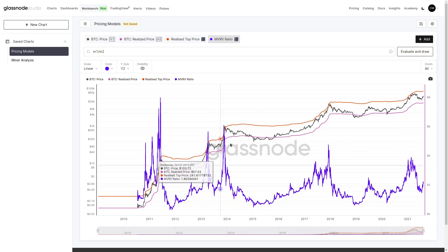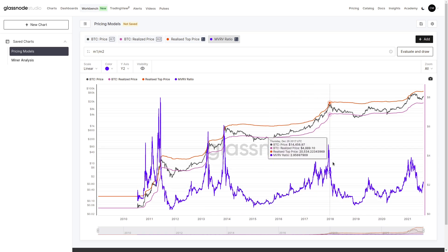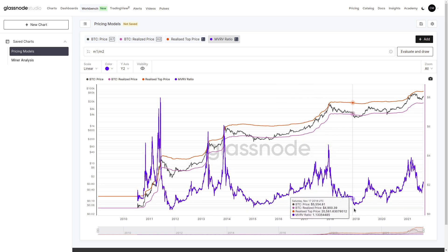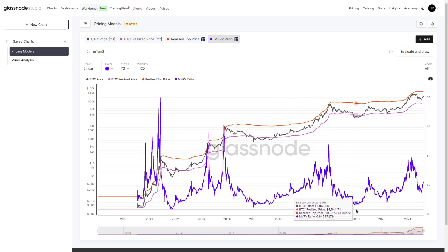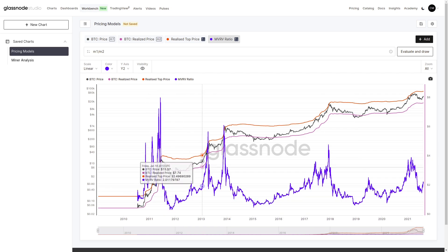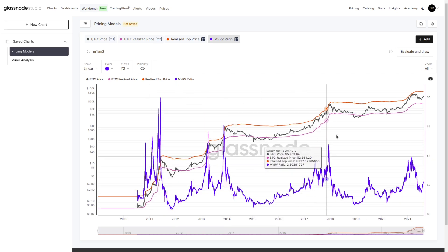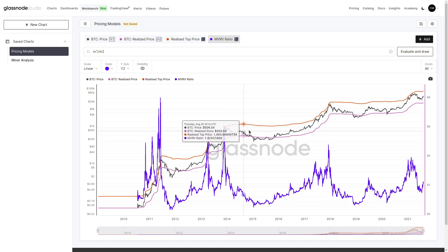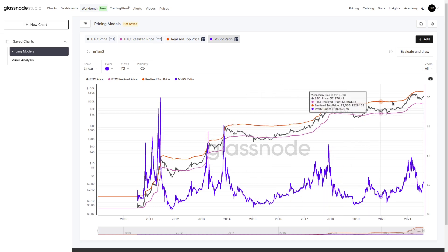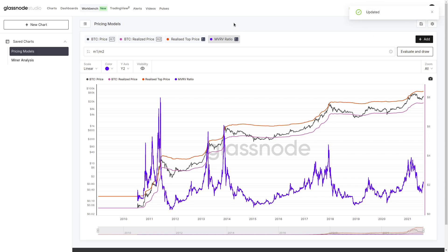It shows when we have a large degree of unrealized gains to the upside, or unrealized losses to the downside when it's below a value of one. We can use this oscillator to identify those market tops alongside reaching our top price model. We can hit save and come back to view this chart at a later time.